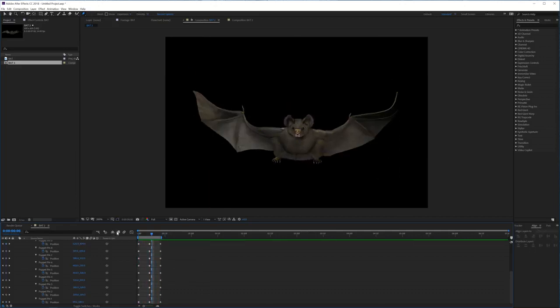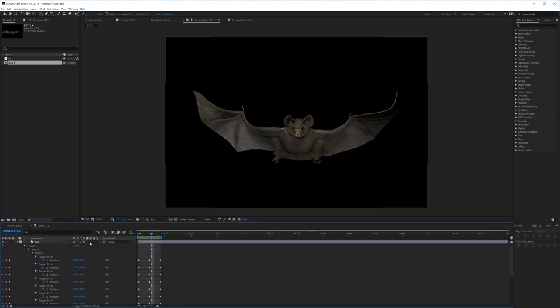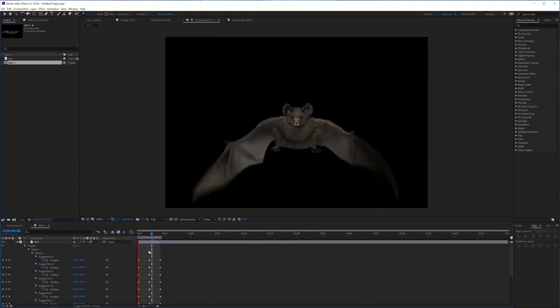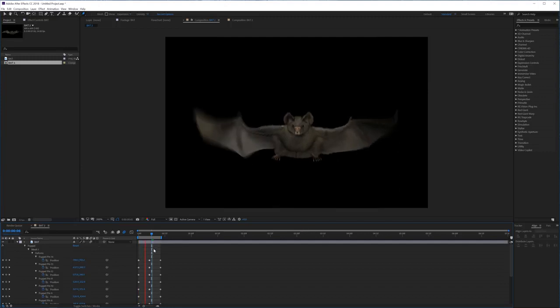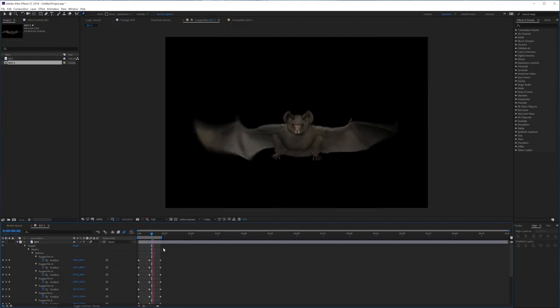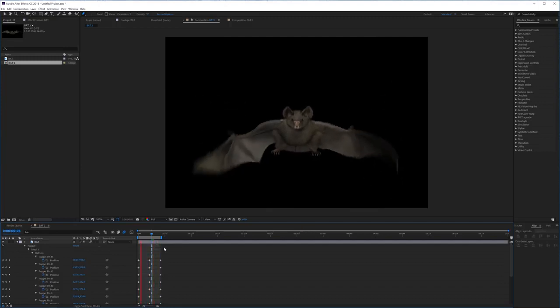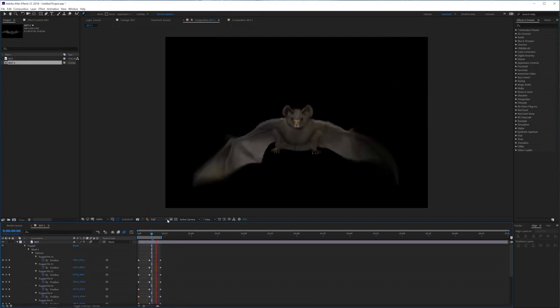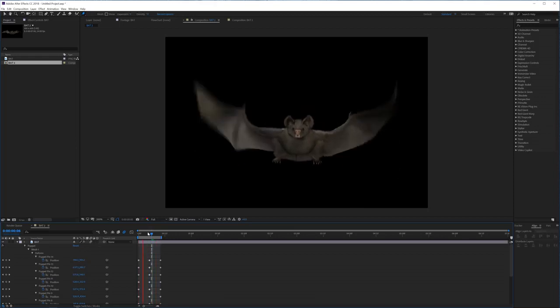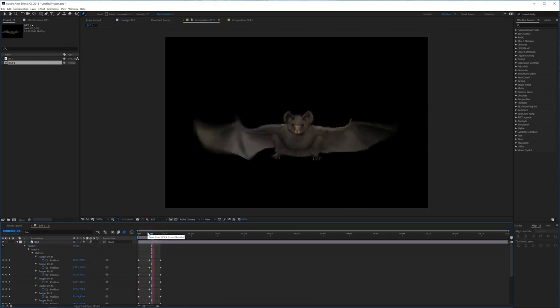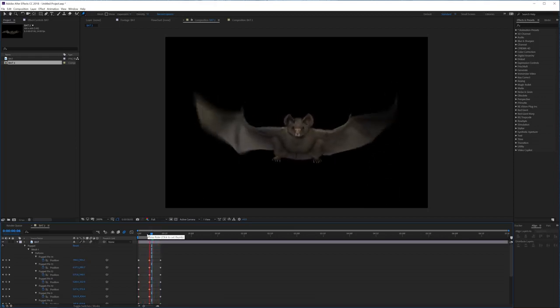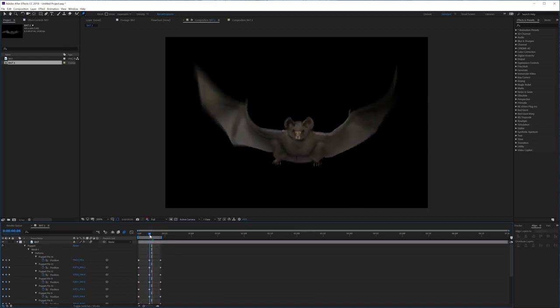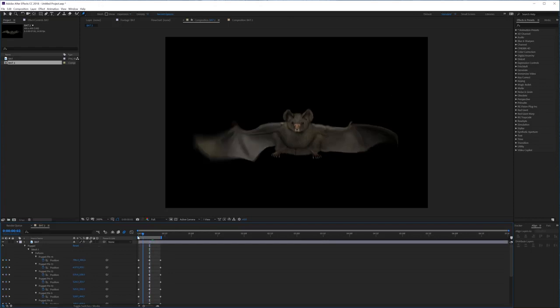That looks pretty nice. If we're going to enable motion blur here for this layer, and then motion blur for the composition, we're going to see that now we have some motion blur in the wings. Look how cool that already looks.